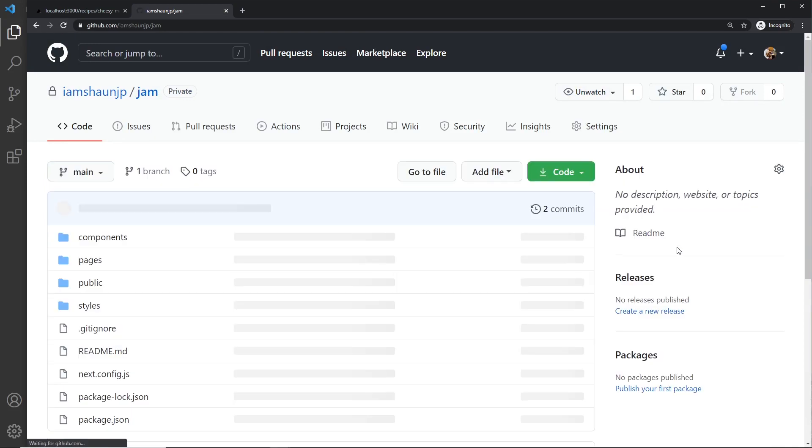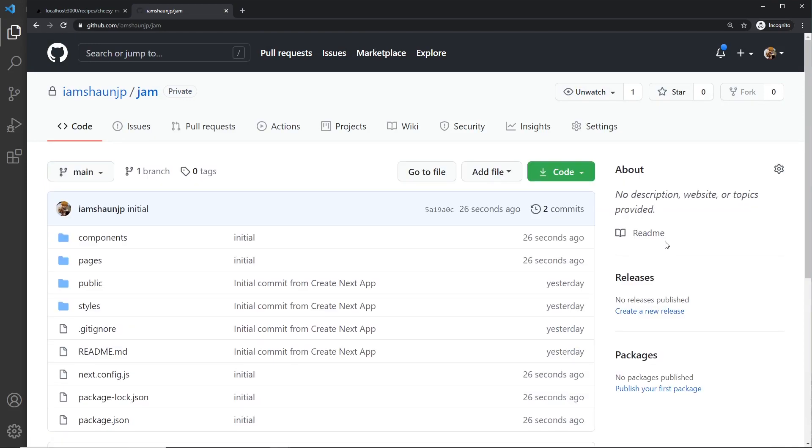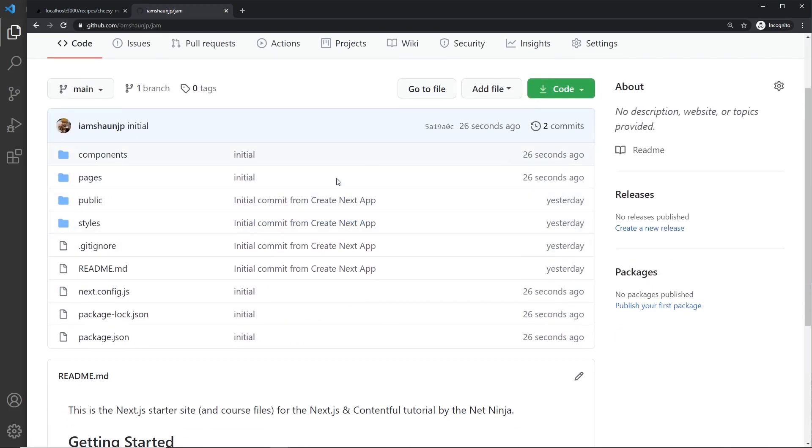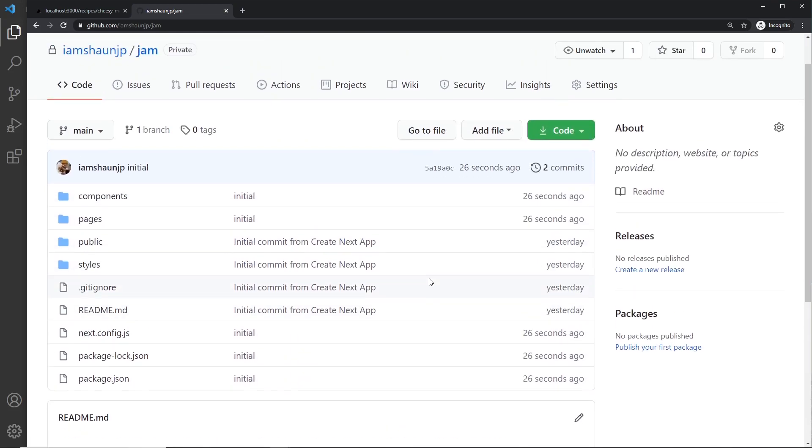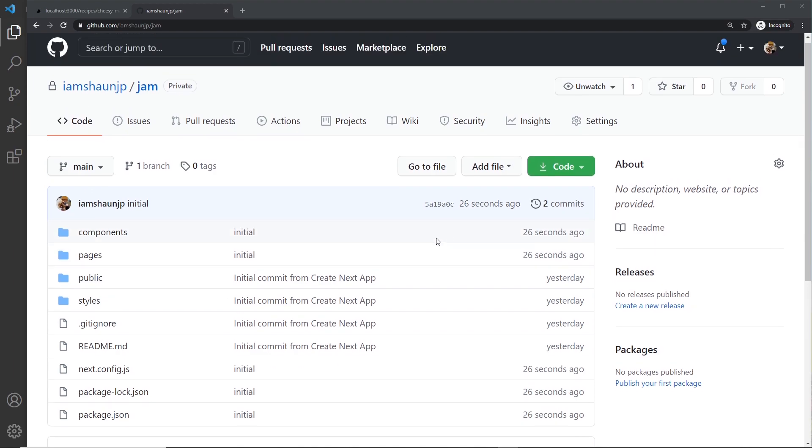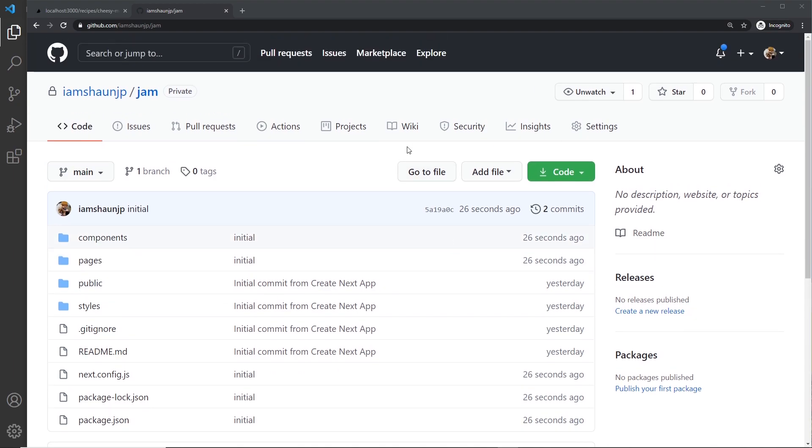Just going to take a second. Once it's done I'm going to come over here and refresh to see if the project's up. And voila, it's there. And by the way, if you don't know anything about Git or GitHub and this went over your head, I've got a full tutorial all about Git and GitHub on this channel, so I'll leave the link to that down below if you want to learn more.